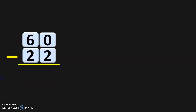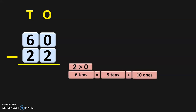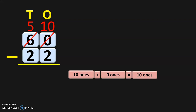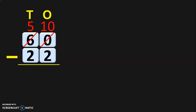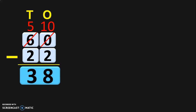Let us do another example: sixty minus twenty-two. Write down the place values and begin the subtraction from the ones place. In the ones place you have zero minus two; two is greater than zero. So move to the tens place where you have six tens. Six tens can be regrouped as five tens plus ten ones. So six tens will become five tens and the ten ones will be taken to the ones place. In the ones place you have zero ones, so ten ones plus zero ones gives you ten ones. Now you can subtract ten minus two, which gives you eight. In the tens place, five minus two gives you three. So subtraction of sixty minus twenty-two gives you the answer 38.